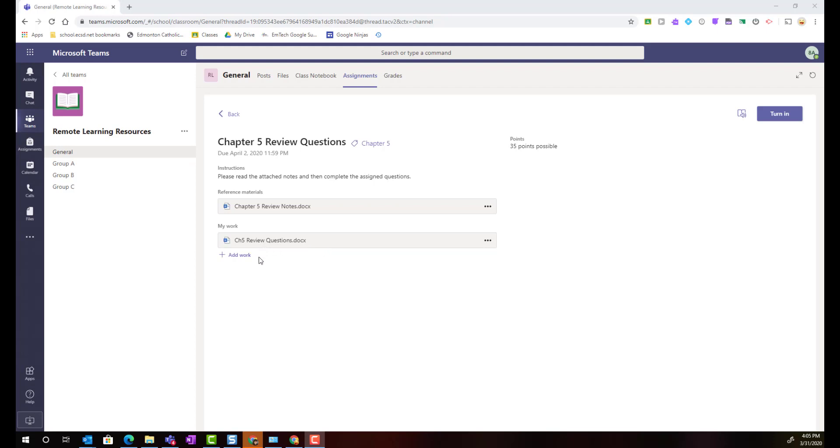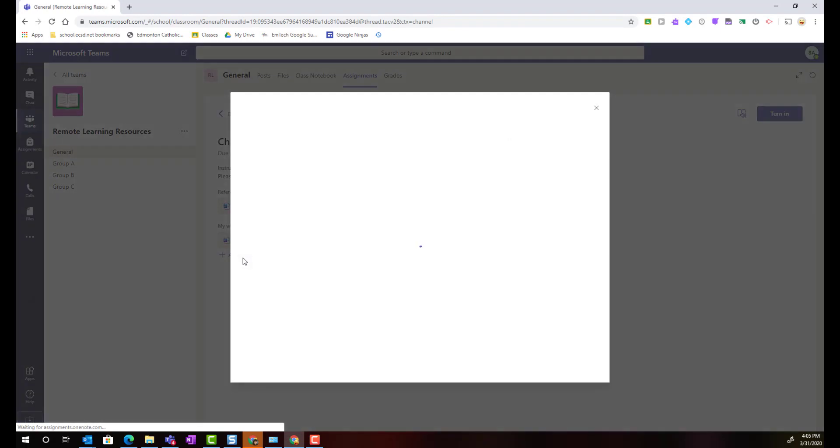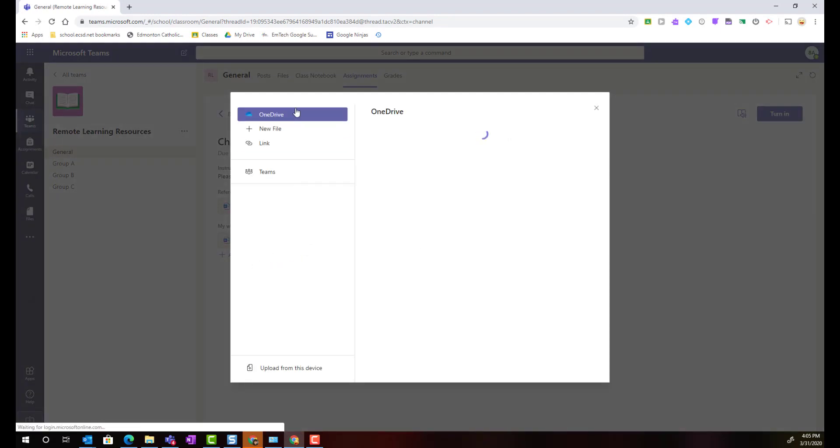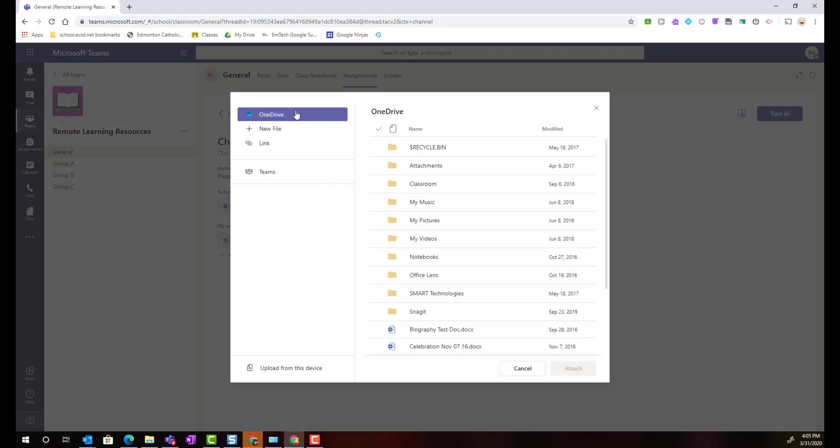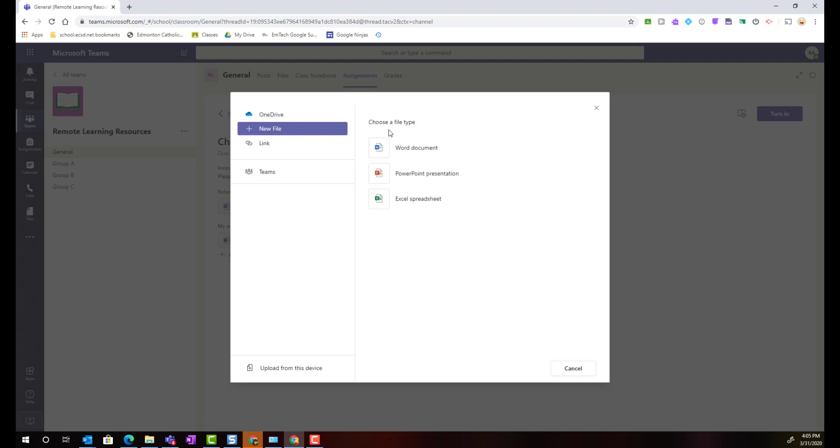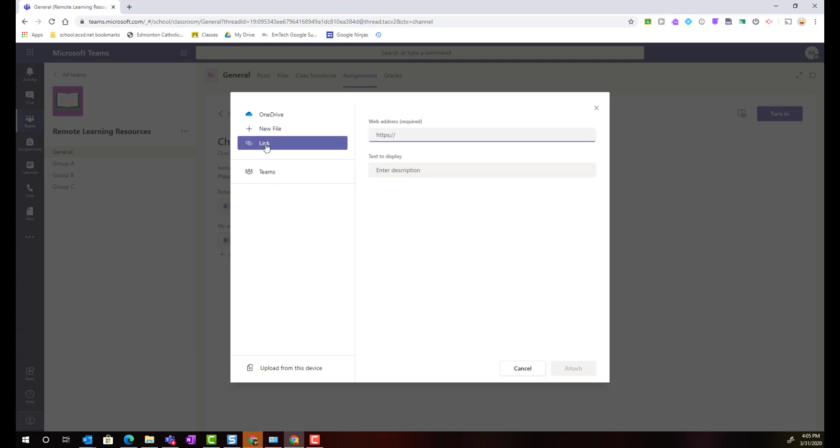Notice that below any attached work the student will also see a link to add any work. When they click that link they can then upload any content that they have saved in their OneDrive, create a new file such as a Word document, PowerPoint, or even an Excel spreadsheet, or share a link to work that they've created online or upload from their device.